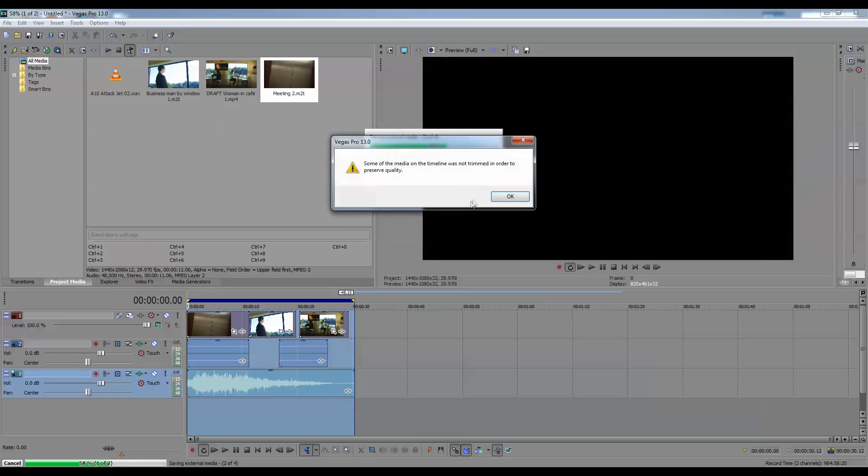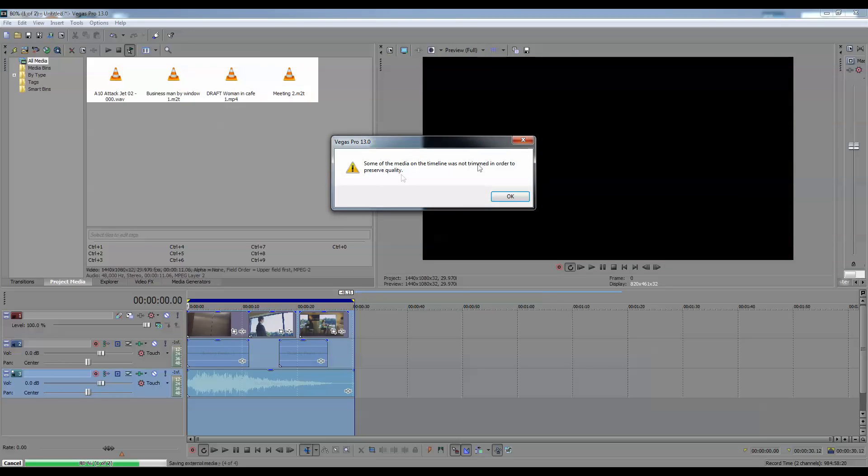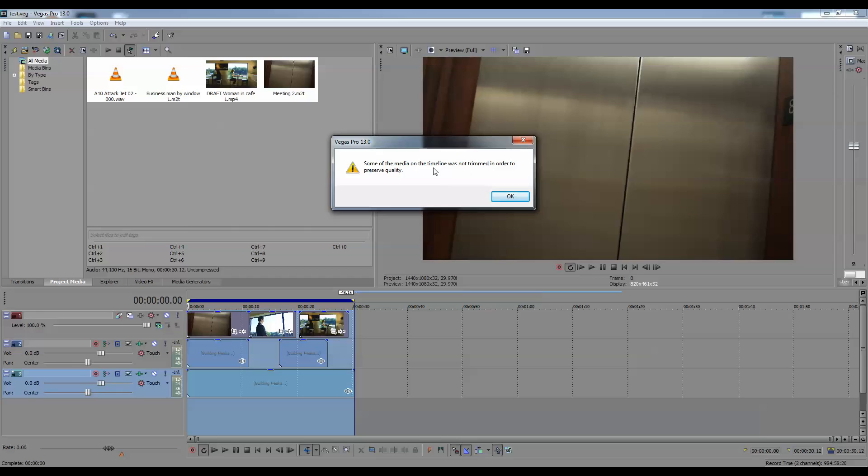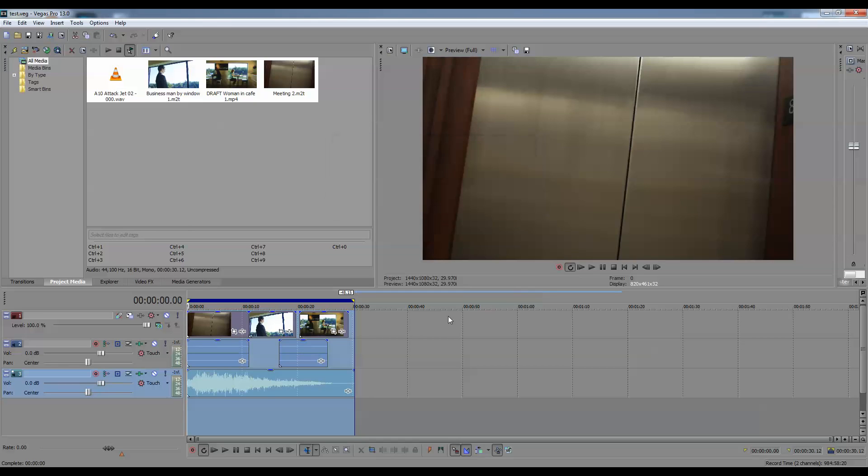Okay. It's telling me that the timeline, some of the project media was not trimmed because it will preserve the quality. Fine. Okay.